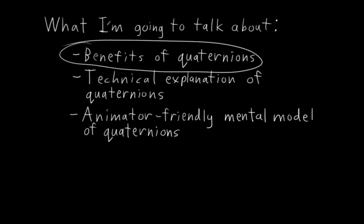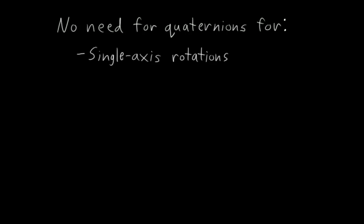So what's so good about quaternions? Well first, I'm going to tell you one circumstance where you never need to use quaternions: single-axis rotations. There's no reason to ever use quaternion rotations for controls that only ever rotate on one fixed axis. It's pointless. For those, use Euler rotations.